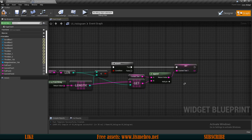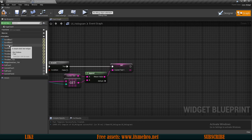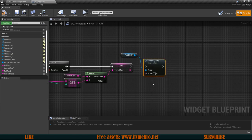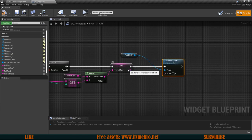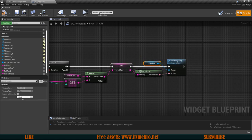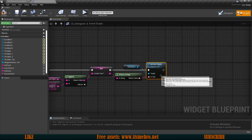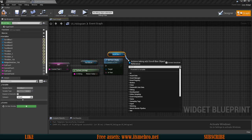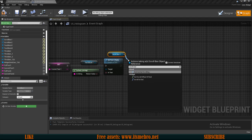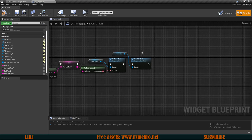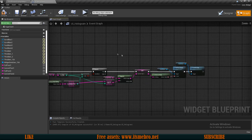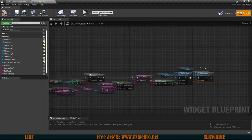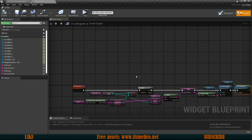Once we have that, I'll bring in Text Block 1 and set its text using the current text value — it will automatically convert from string to text. Then I'll bring in Scroll Box 1 and call Scroll to End, so the scroll box always scrolls to the bottom as new text is added. Now this will add one symbol at a time and scroll down to keep us updated.